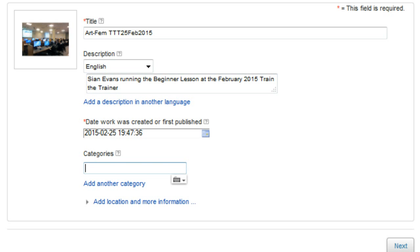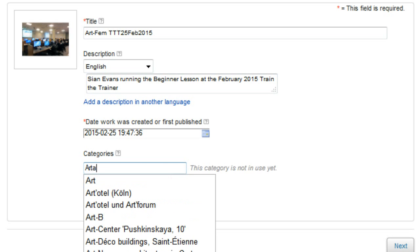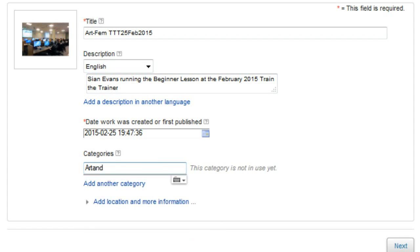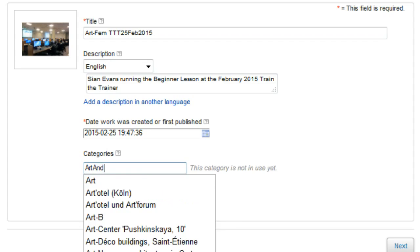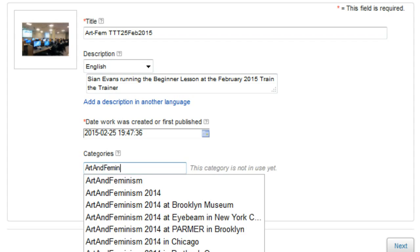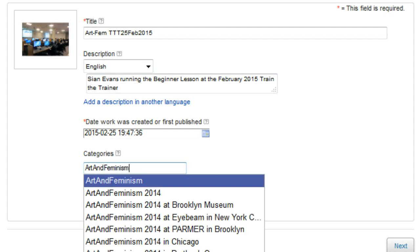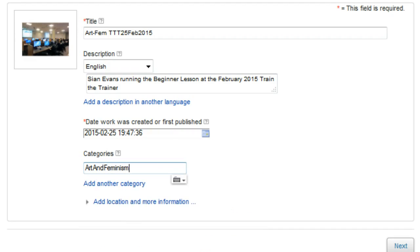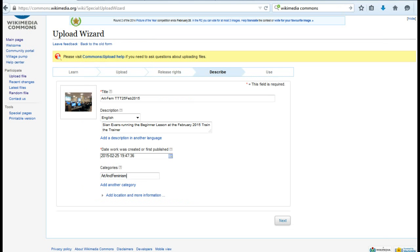Add each file to a relevant category or categories. This makes it more likely that other users will find your file. Categories in Wikimedia Commons work slightly differently than in Wikipedia, so it's worth exploring them more before adding images to different categories. You'll find some more information in our lesson plan and in the video description.